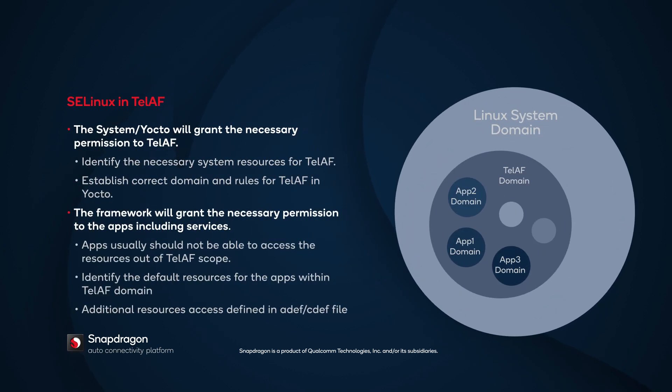SELinux in TELAF is used to manage the access control from different levels. We manage the resource access on two levels. The first is the framework level, where TELAF domain access control is managed by the system SELinux. It includes identifying the necessary system resources for TELAF and establishing the correct domain and rules for the framework.